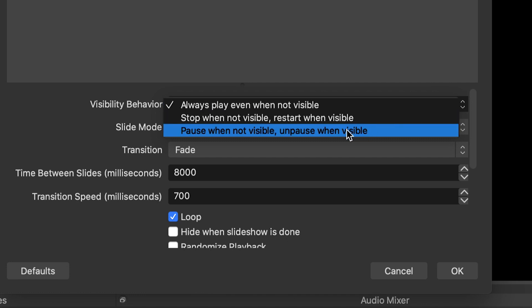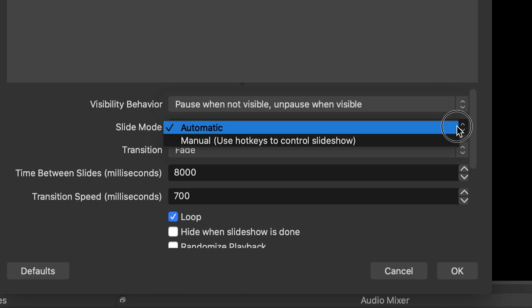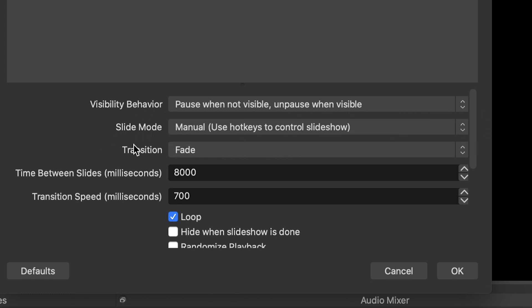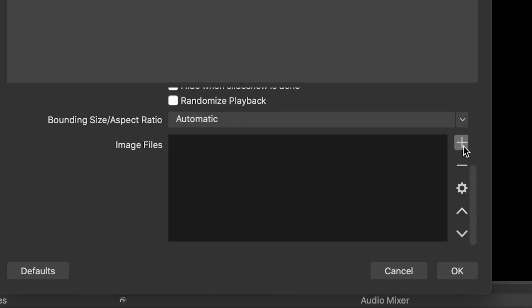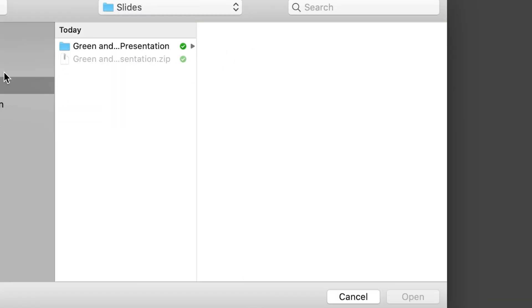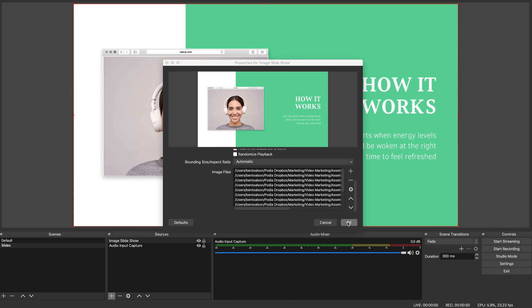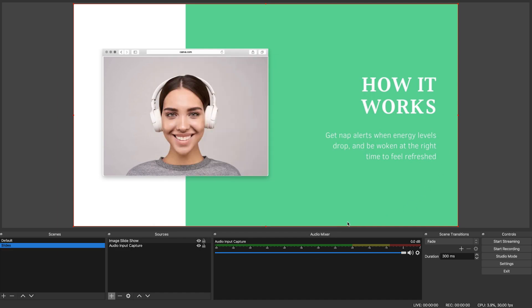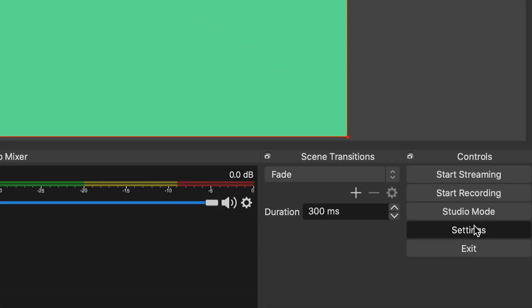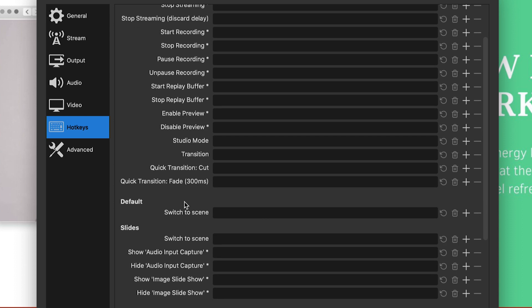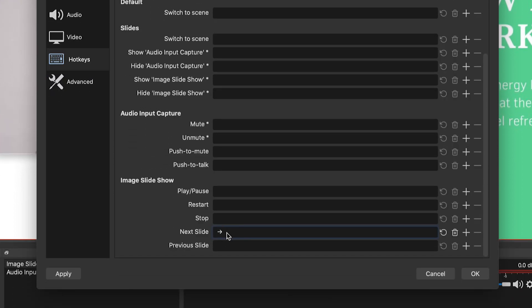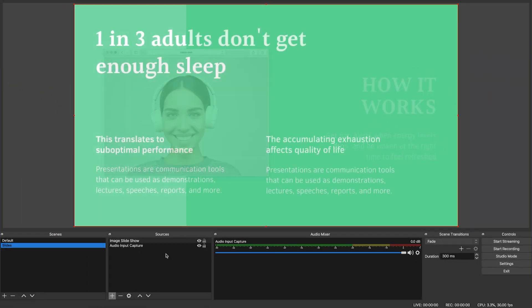Under Visibility Behavior, choose Pause when not visible, Unpause when visible. Under Slide Mode, select Manual. Now scroll down to the section that says Image Files. Click the plus button and choose Add Files. Navigate to the folder with your slide images and select all of them. The files will arrange themselves in the order they appear in your browser, so make sure they're in the correct order before importing. Now you should be able to see your presentation in the monitor screen. Click Settings on the right, then Hotkeys, and scroll down to Image Slideshow. Designate Next Slide as Right Arrow and Previous Slide as Left Arrow, then click OK. This way you can use the right and left arrows to navigate through your presentation.